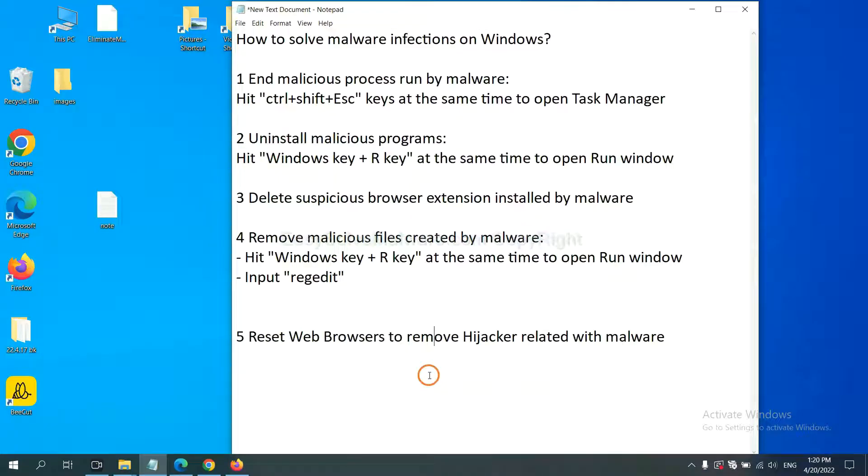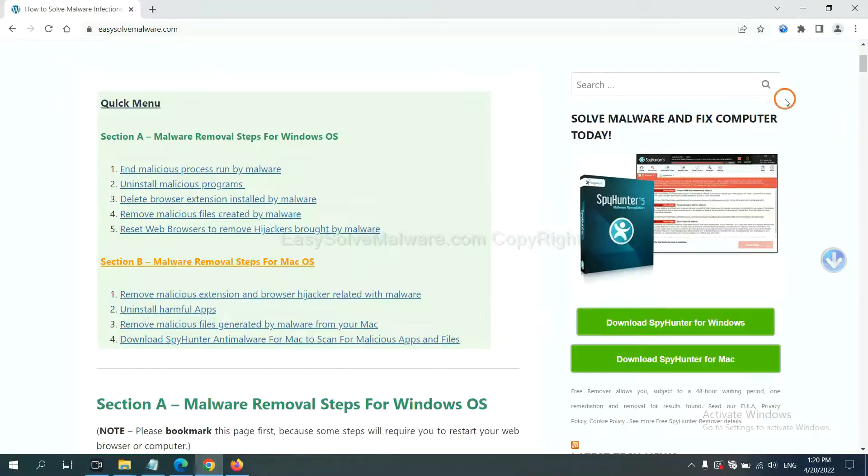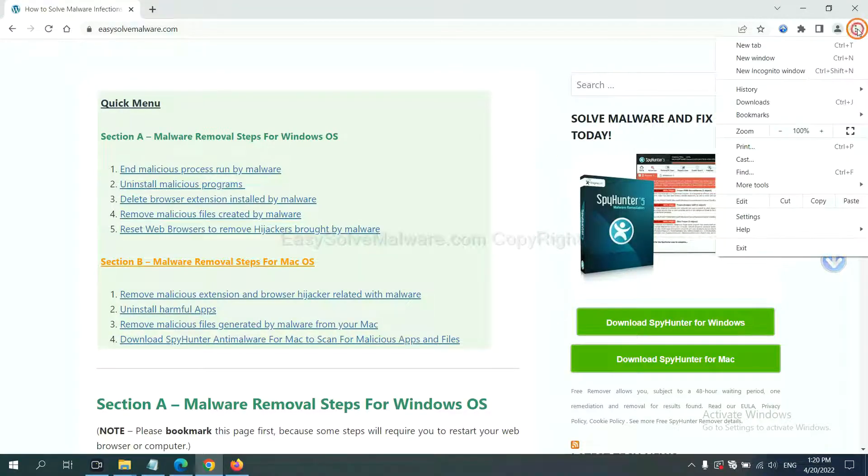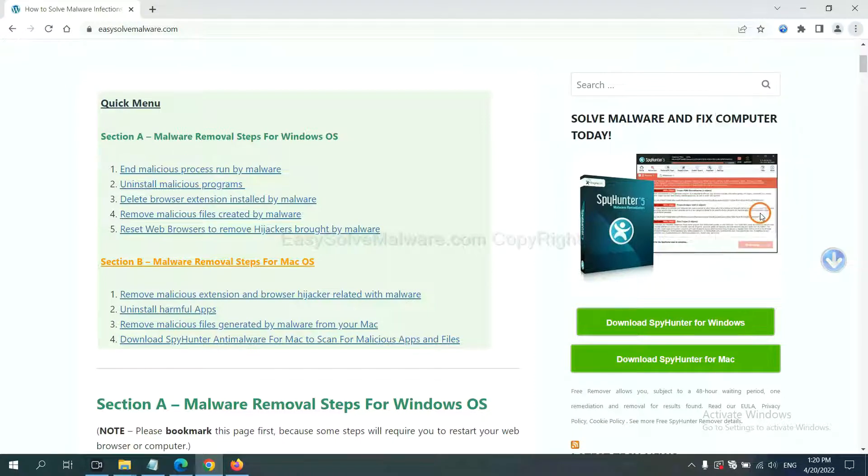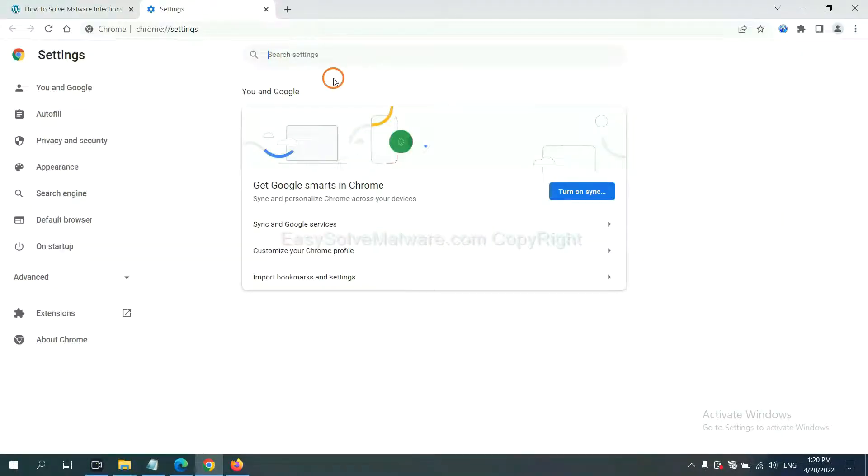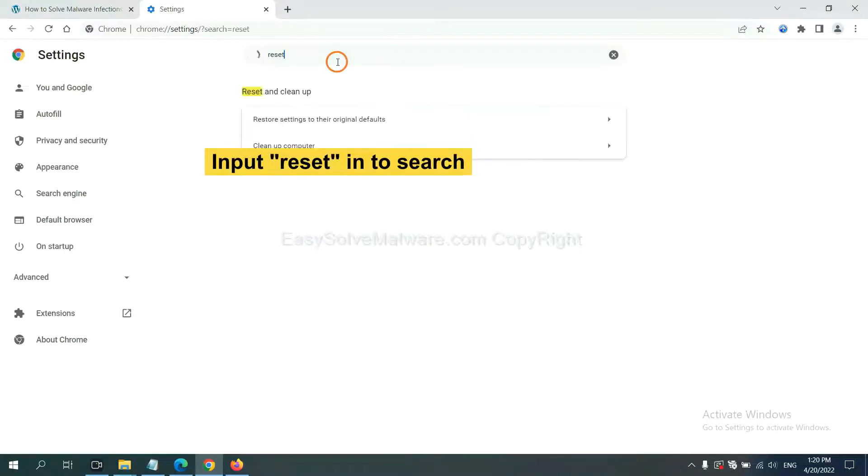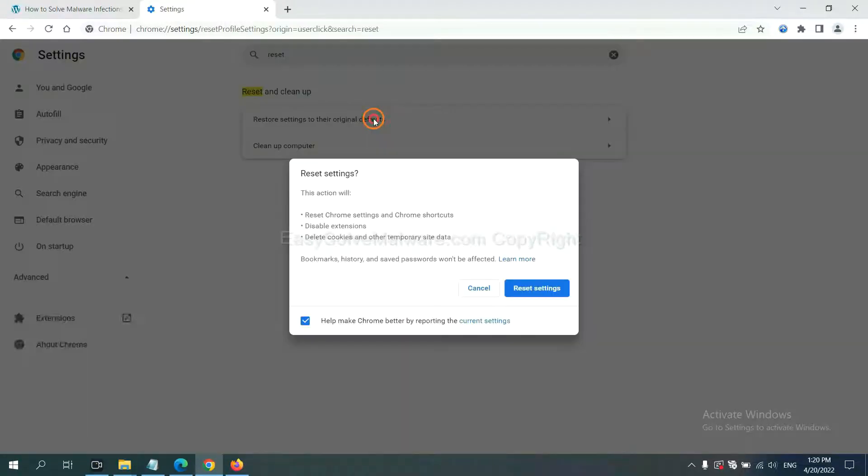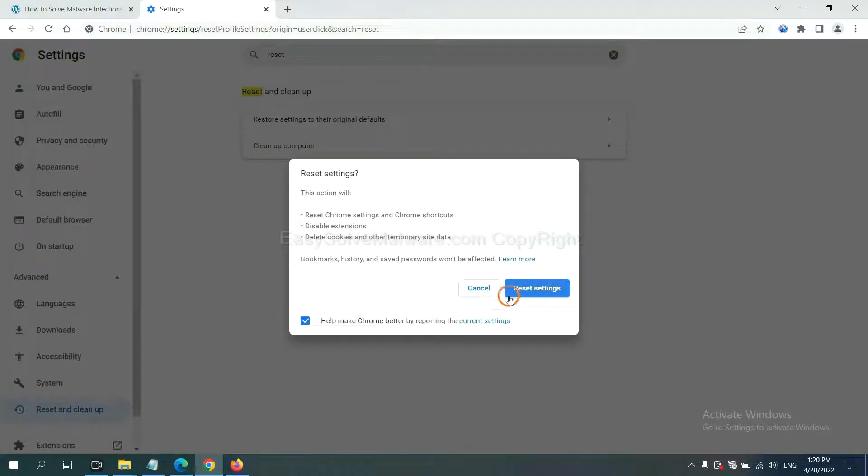The final step is to reset web browsers. On Google Chrome, click menu, click settings, input reset, click here, and click reset settings.